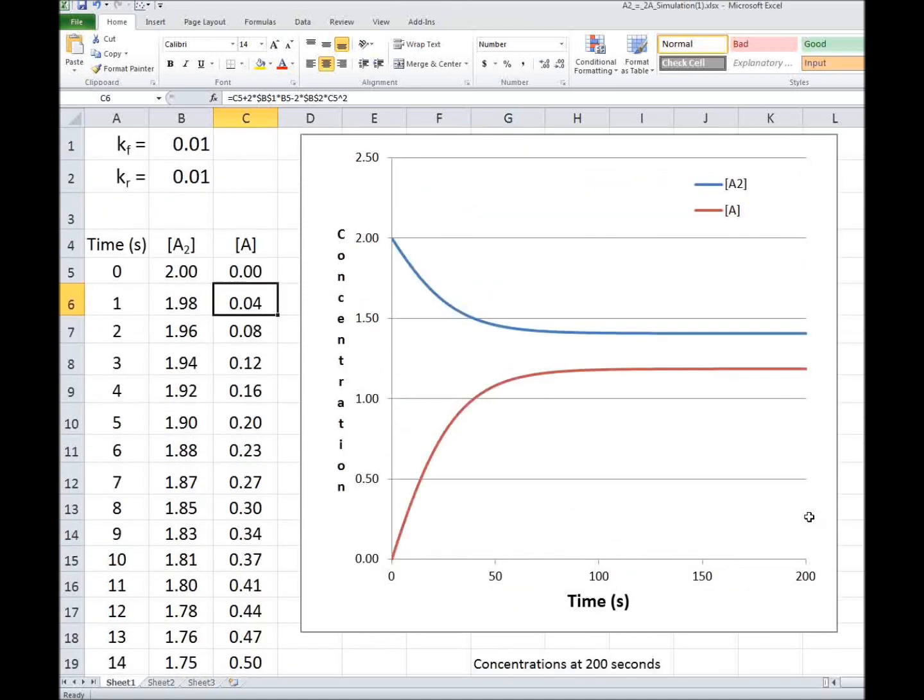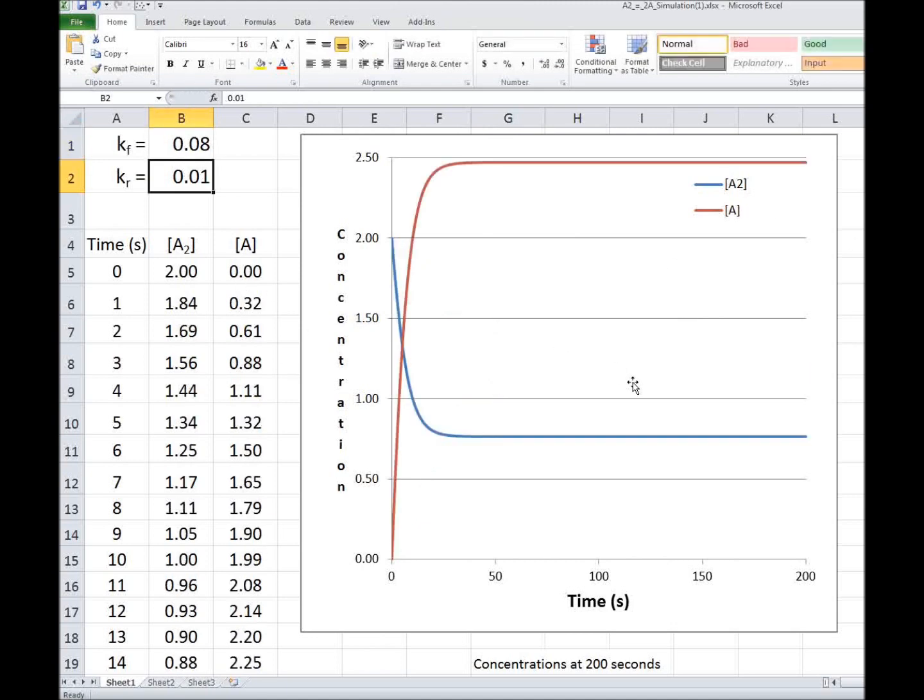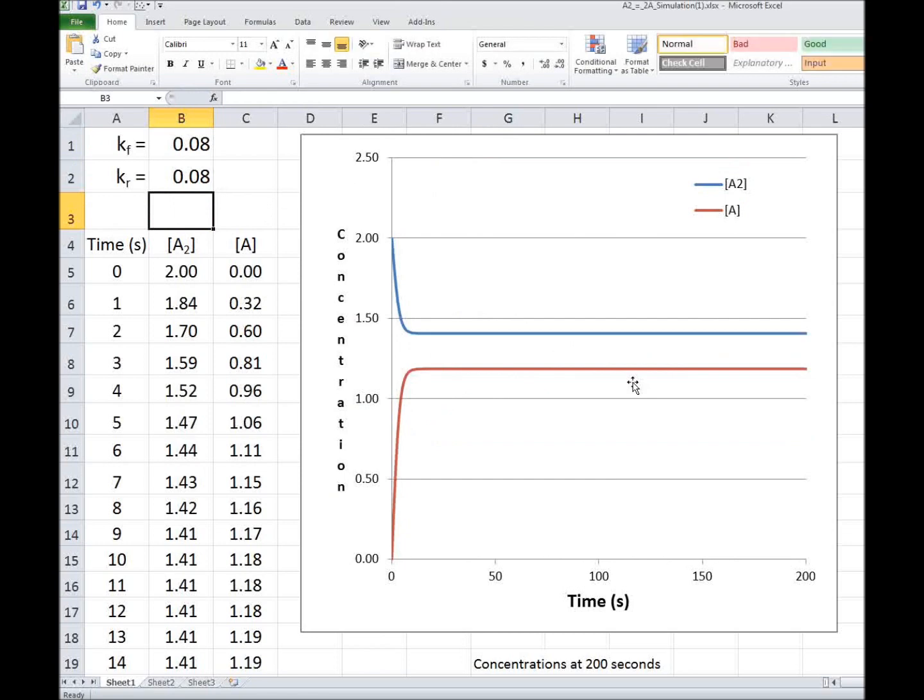If I keep the ratio the same, but I make it a larger rate constant, so it's 1 to 1 ratio of the rate constants, but I'm going to make it 0.08 and 0.08, it comes to equilibrium much quicker, as you imagine.